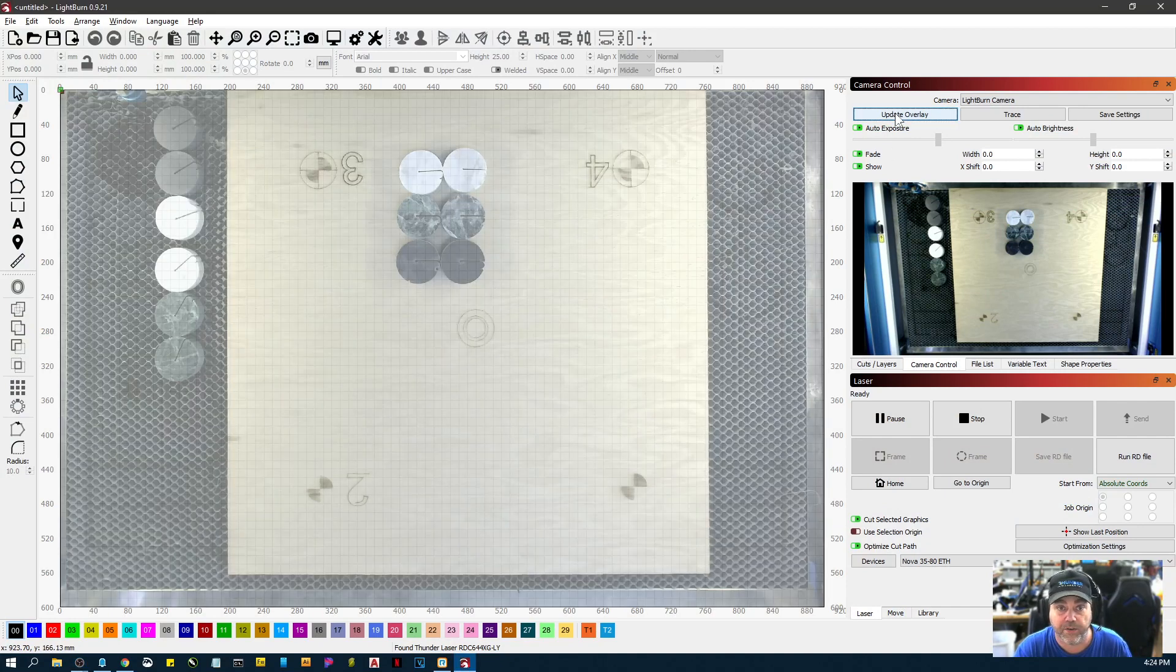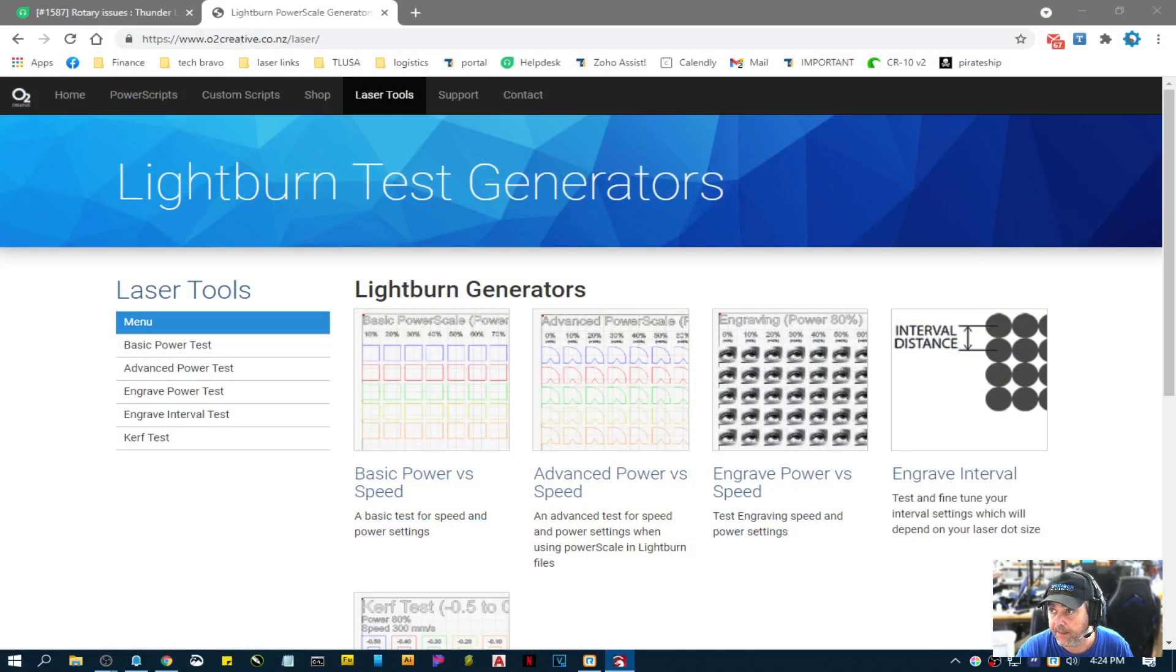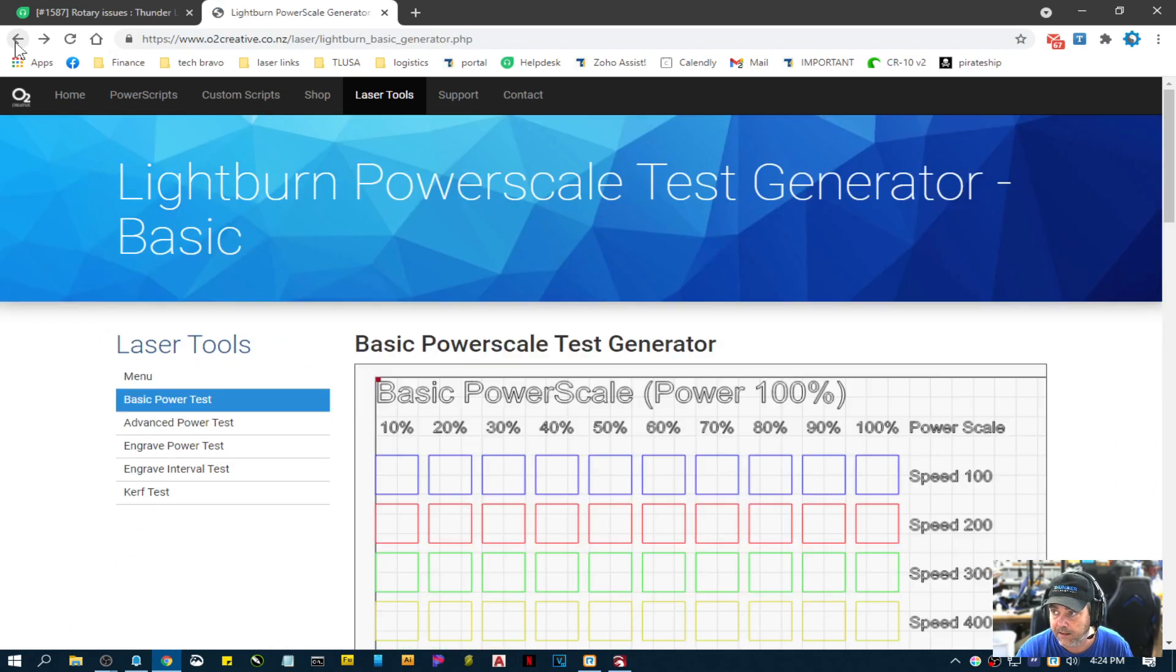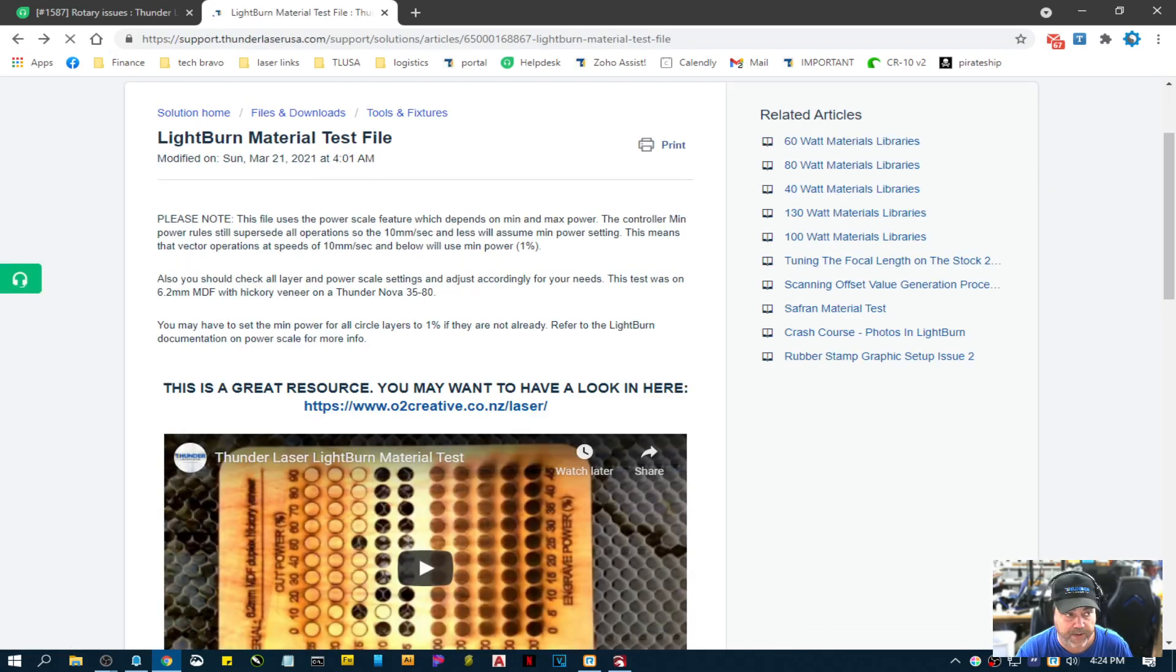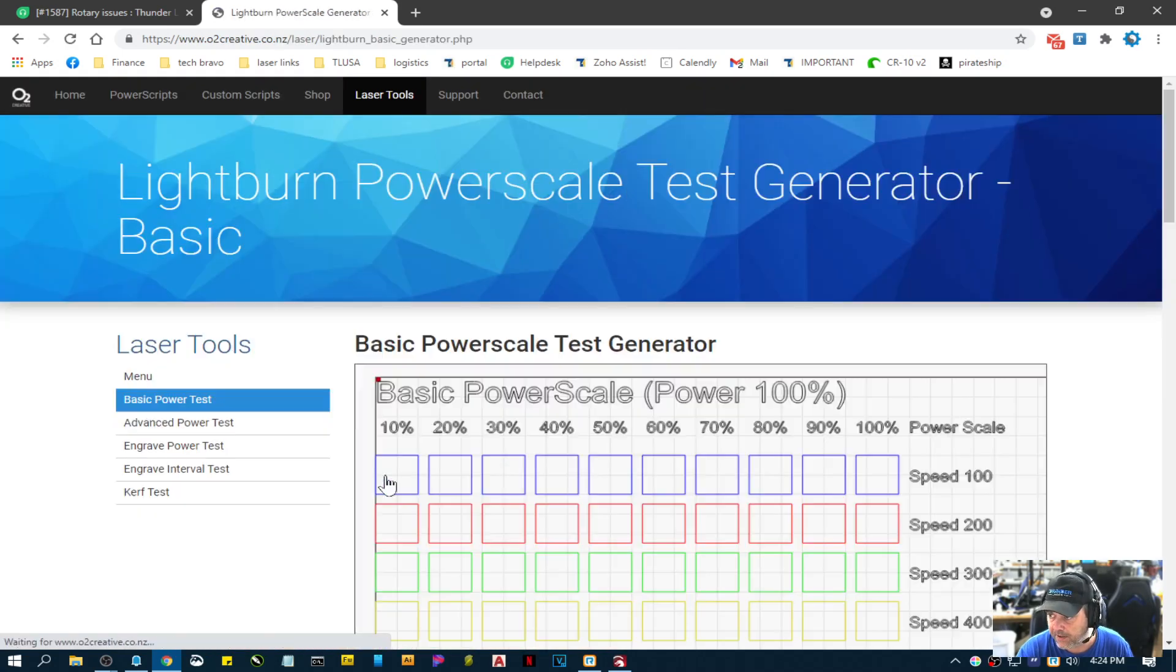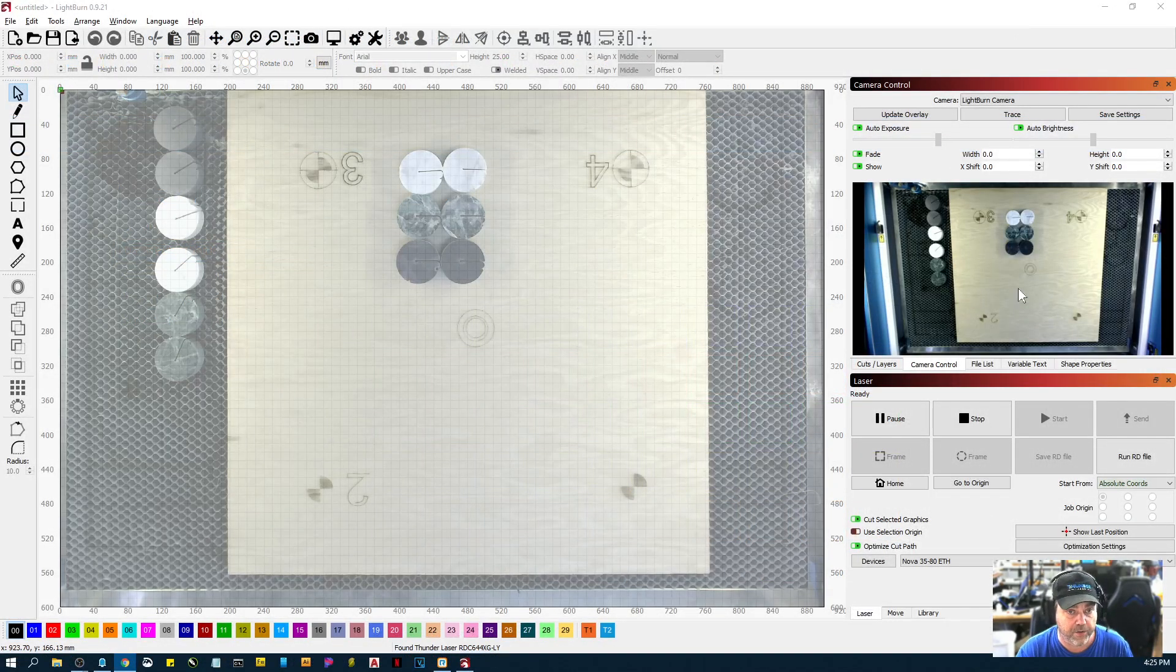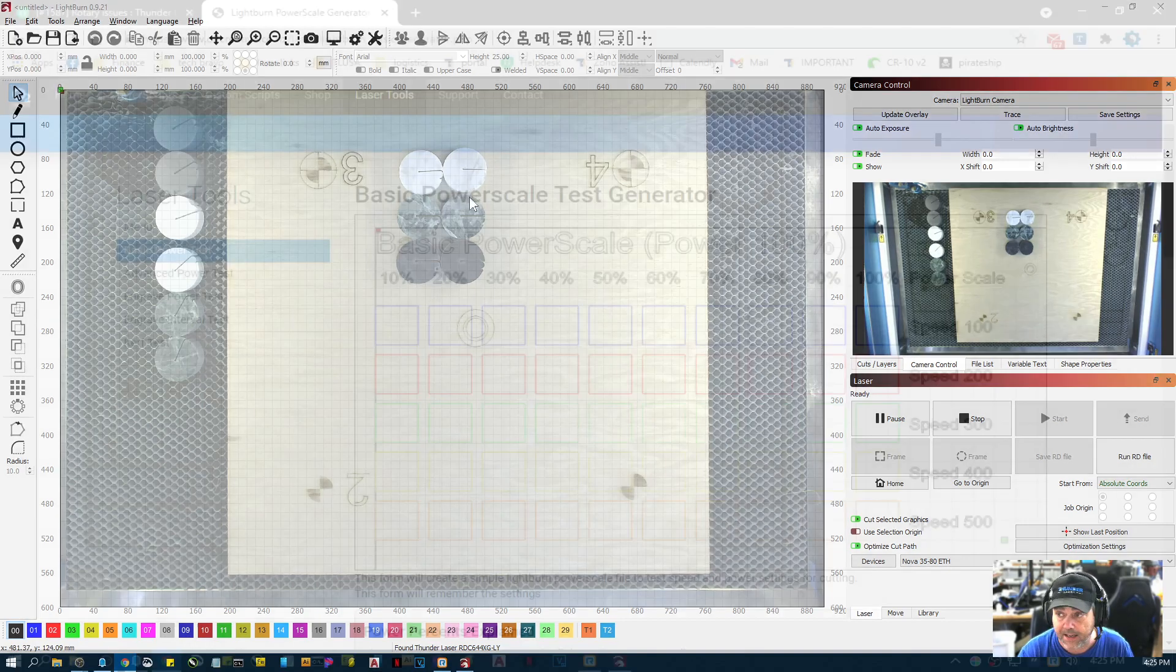So I'm going to update the overlay and over here I've got this o2creative.co.nz. It's actually linked in our material test file, our LightBurn material test file. There's a link to it right here. So I'm just going to use this basic power scale and what we're looking at over here is wanting to deep engrave on this stuff. So that's what we're going to test with. We're going to do it on the Nova 3580 and we're also going to do it on Odin. That's going to be the second part of the test.